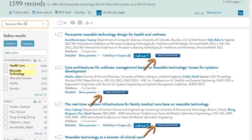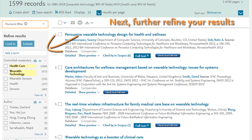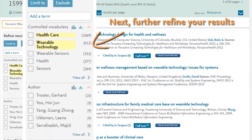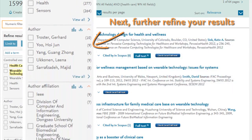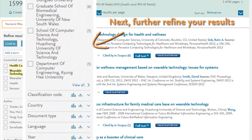Once you have a sense of the type of results you've retrieved, a next step is to refine and further narrow down your list. To do this, use the list of facets available here on the left-hand column. Facets can be used to help identify research trends, experts, potential research partners, and more. These facets are based on your results and the database or databases you've selected.